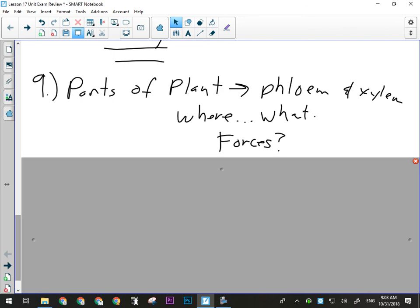For plant transport, know the forces involved: osmosis, gravity, the polar nature of water, cohesion, and adhesion. All of that stuff works together, and make sure you're including all of that in a detailed explanation.